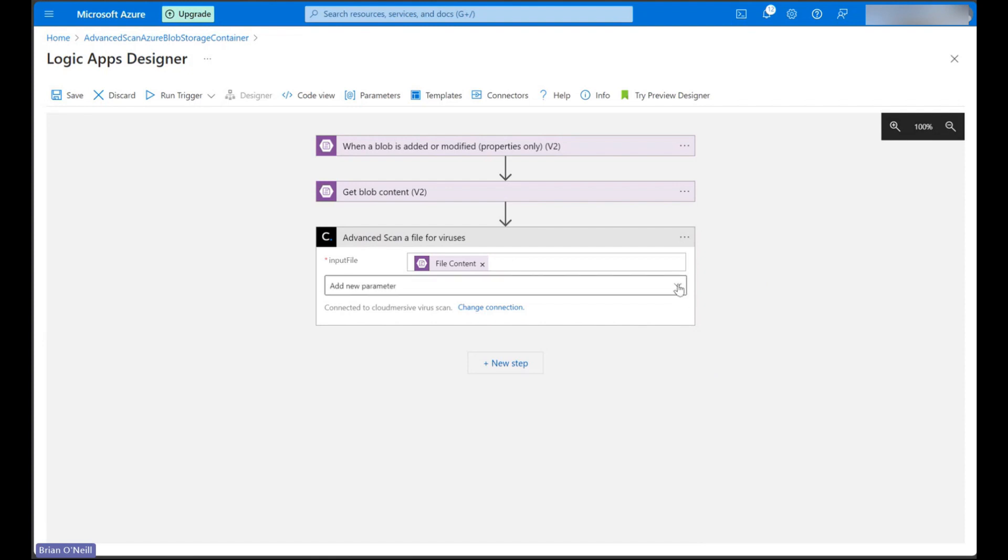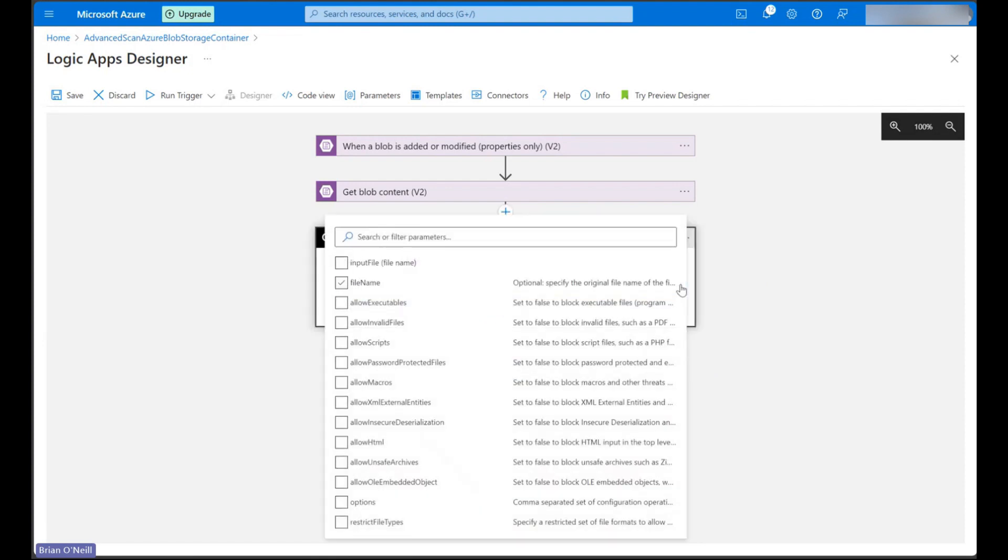Below that we can click on the add a new parameter drop down to set custom threat rules on top of our virus and malware scanning service. Let's go ahead and select everything from this list.